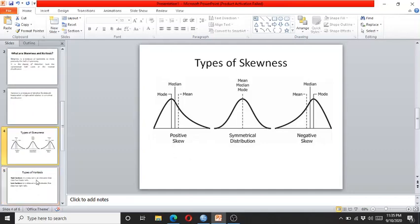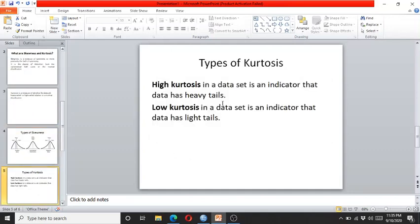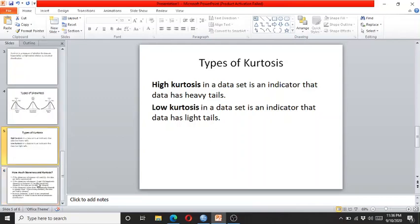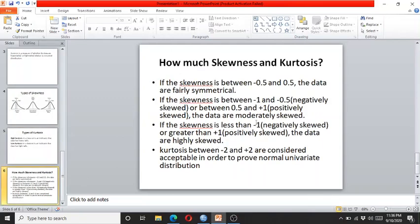Kurtosis is either high or low, and it tells whether the tail is heavy or light. If the tail is heavy, it means there is high kurtosis, and if the tail is light, it means there is low kurtosis. The skewness and kurtosis can be interpreted using a general rule of thumb.